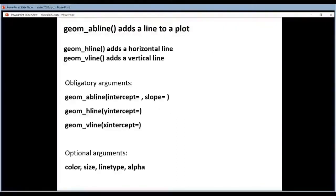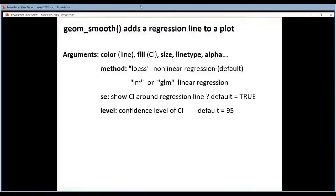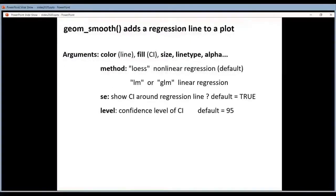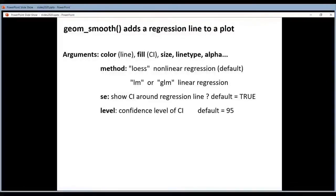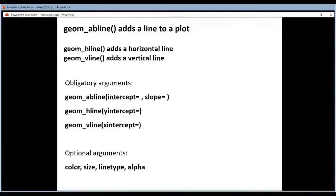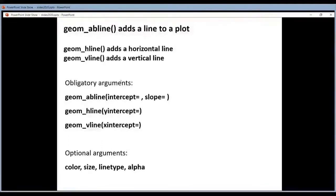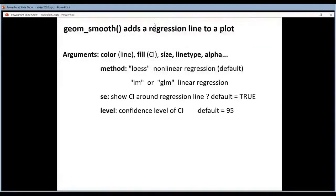These geoms are not to be confused with the smooth geom. The smooth geom can also add a line to a plot, but the smooth geom will add a regression line to the plot. So you don't define here how the line goes. It's your data that will define how the line goes. So here you add a line that you define yourself, and here it's the result of regression.